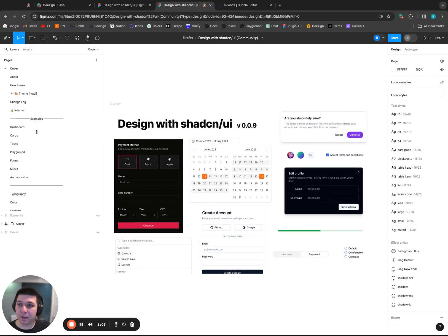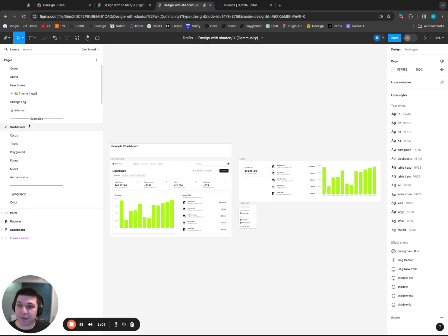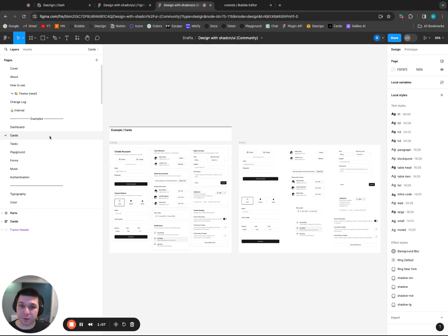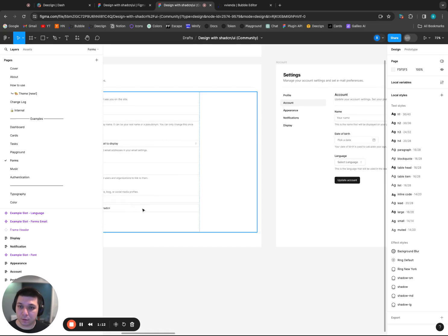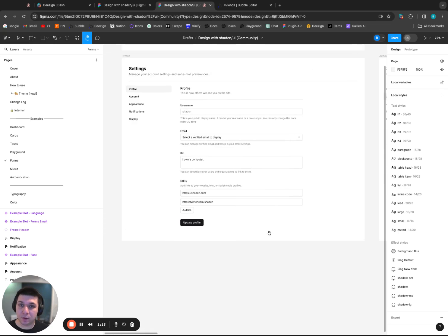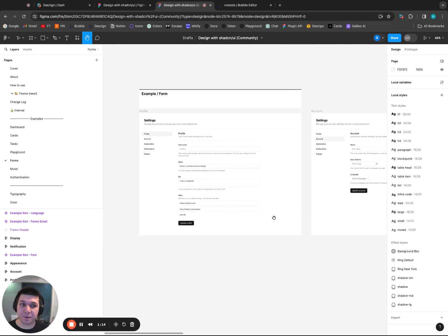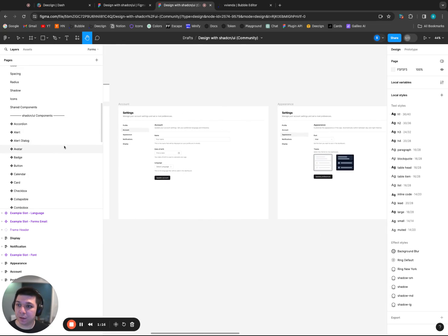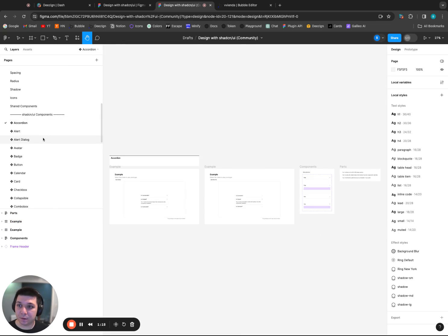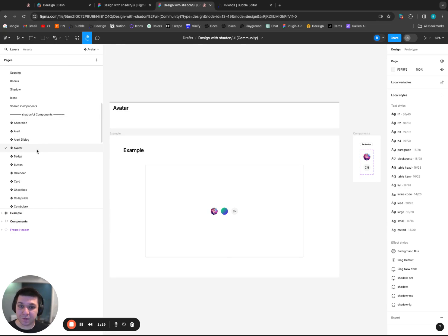And here we go. So now we're in the Figma file. And we can take a look at some of the examples here. We have dashboards, some cards. Let's look at forms. Some various types of settings pages. And all kinds of various components.